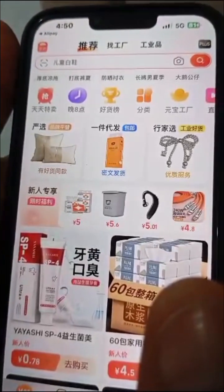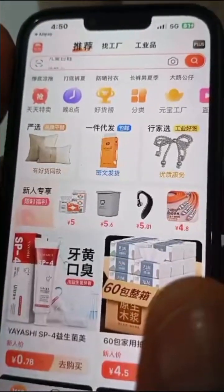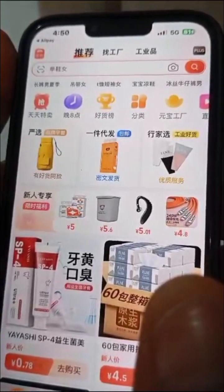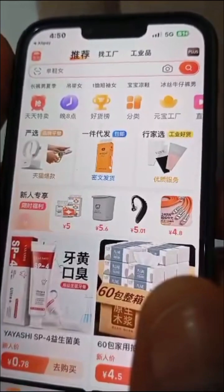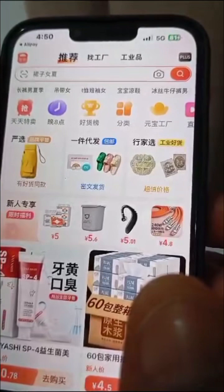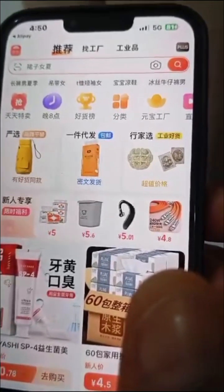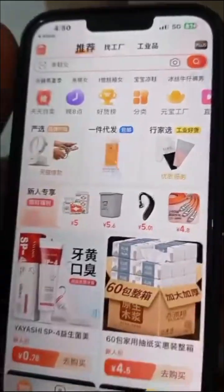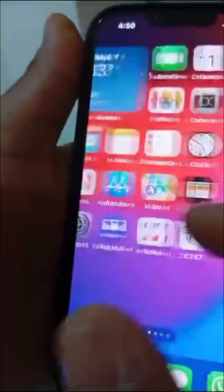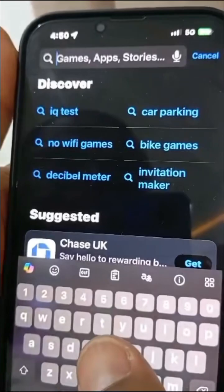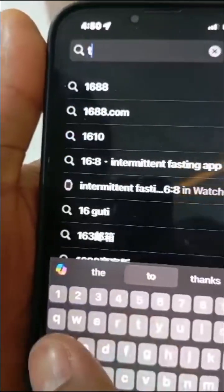The next thing you're going to do is download your Taobao account and link it to your Alipay as well. Once your account is created properly, you won't have challenges ordering products — you can order with ease and chat directly with the manufacturer. Go to the search bar and type Taobao: T-A-O...